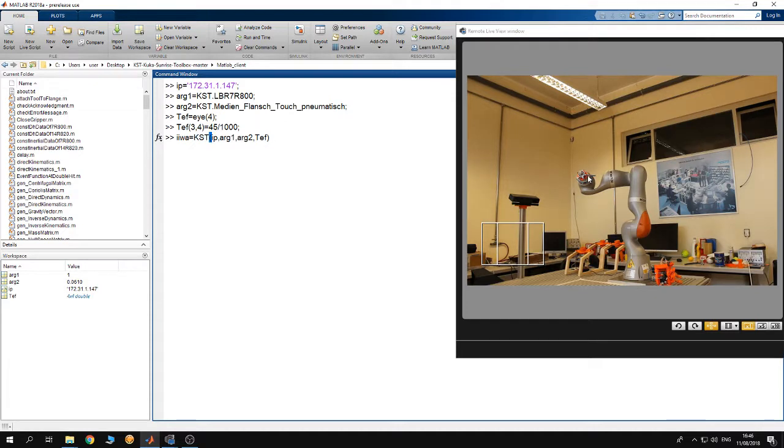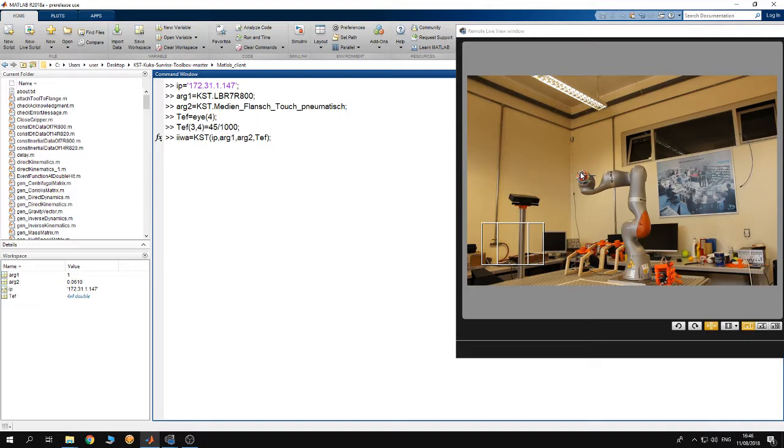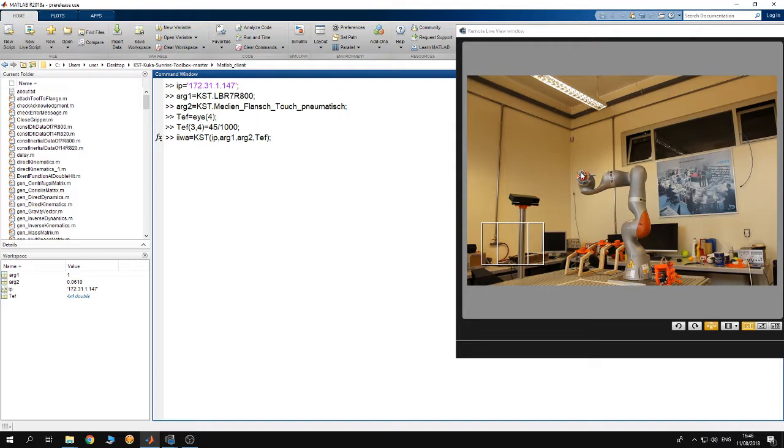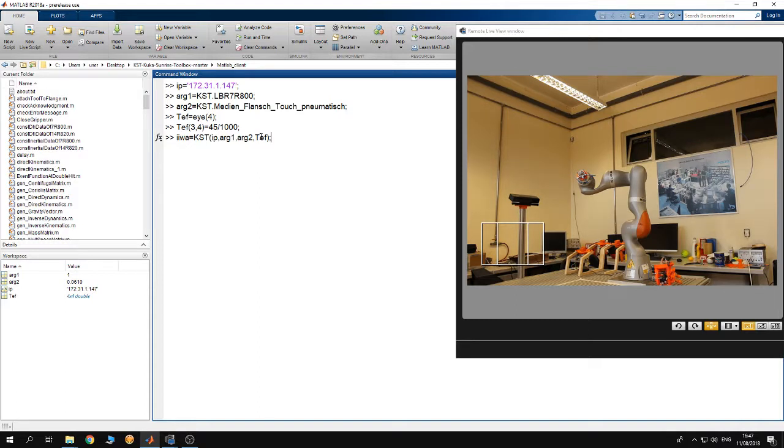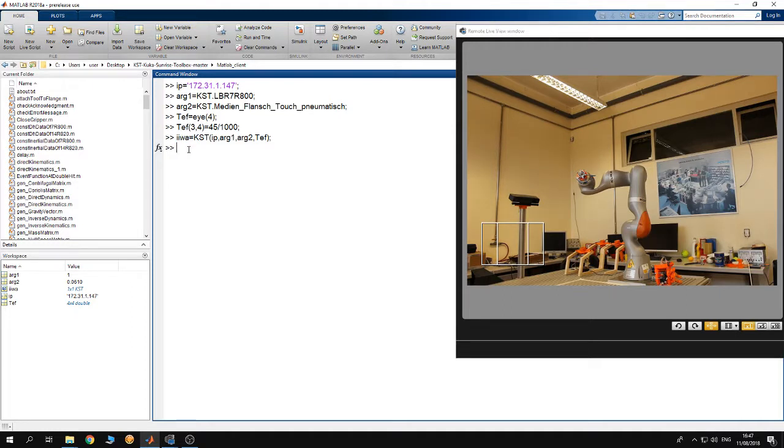If you have a tool connected to the robot and you need to control, if you wish to control the tool center point of the robot, you have to specify this matrix. If you are not interested in controlling the tool center point, then you can control the origin point of the flange of the robot and you can omit the fourth argument. Right now I have created the IWA object.